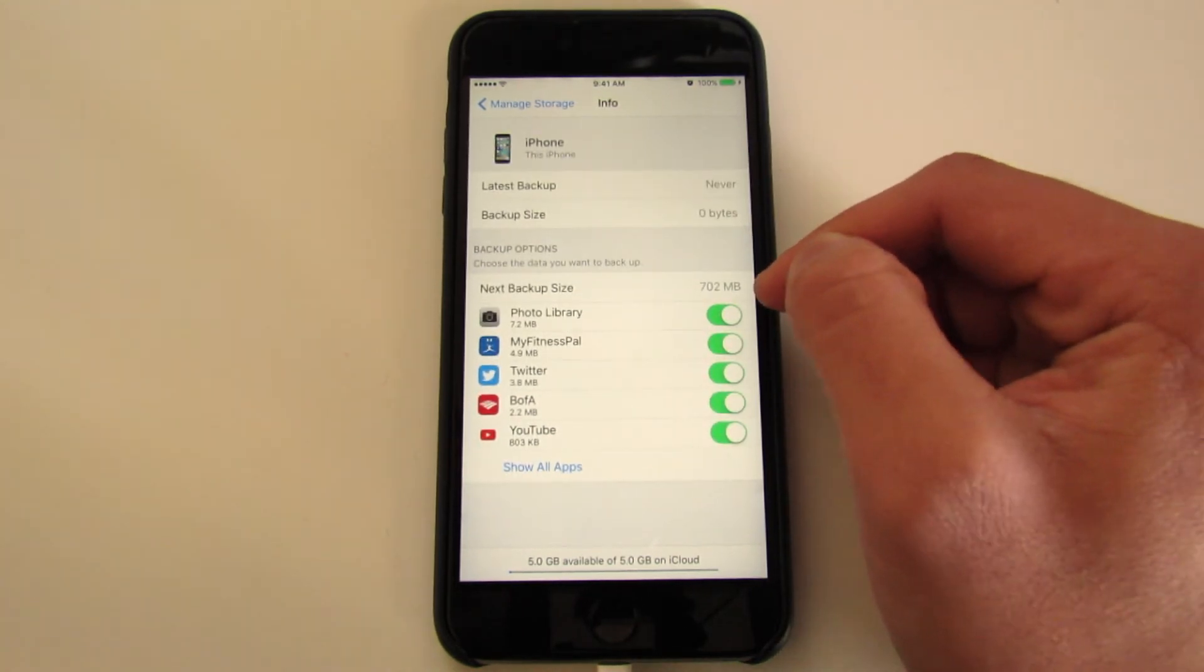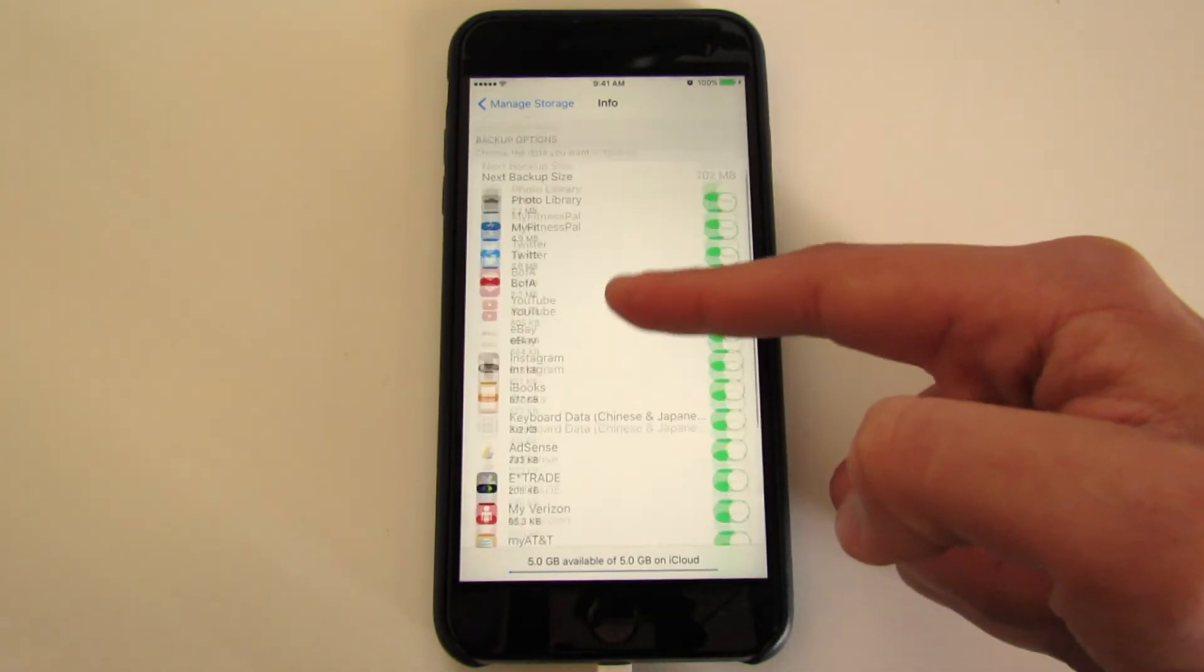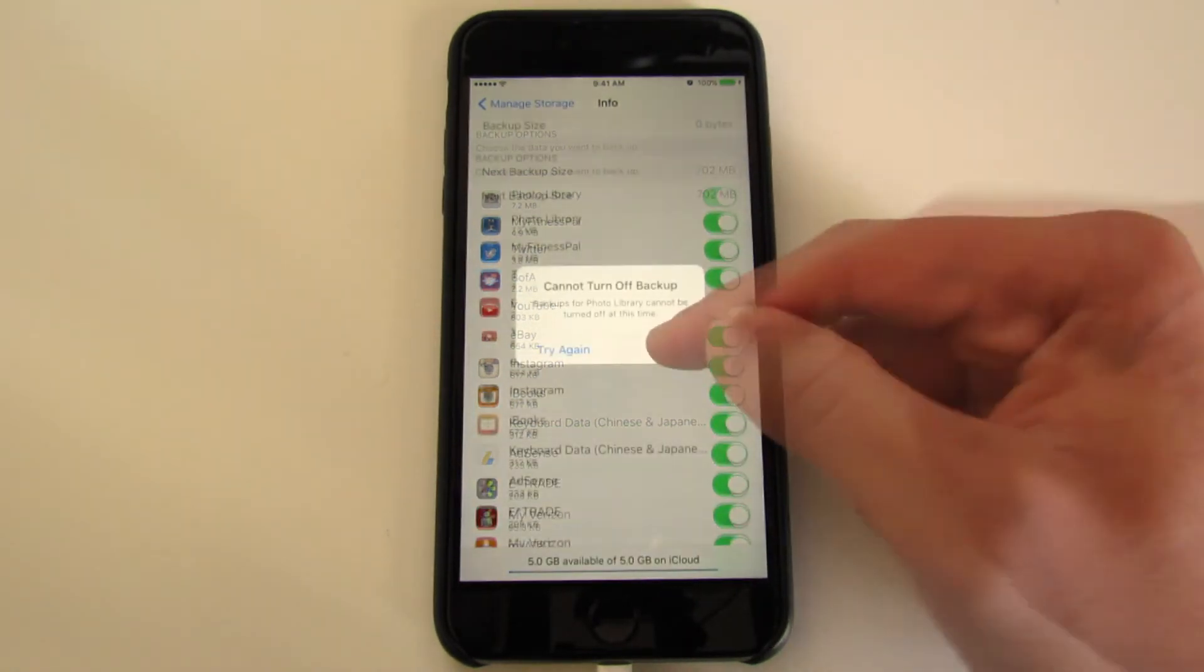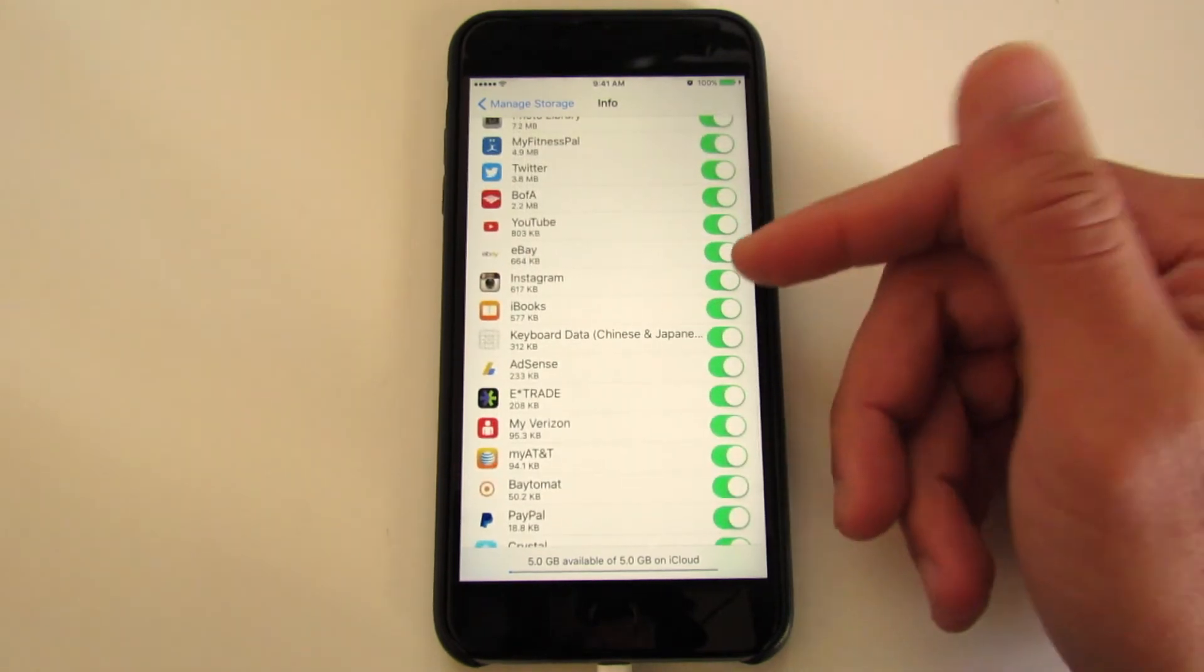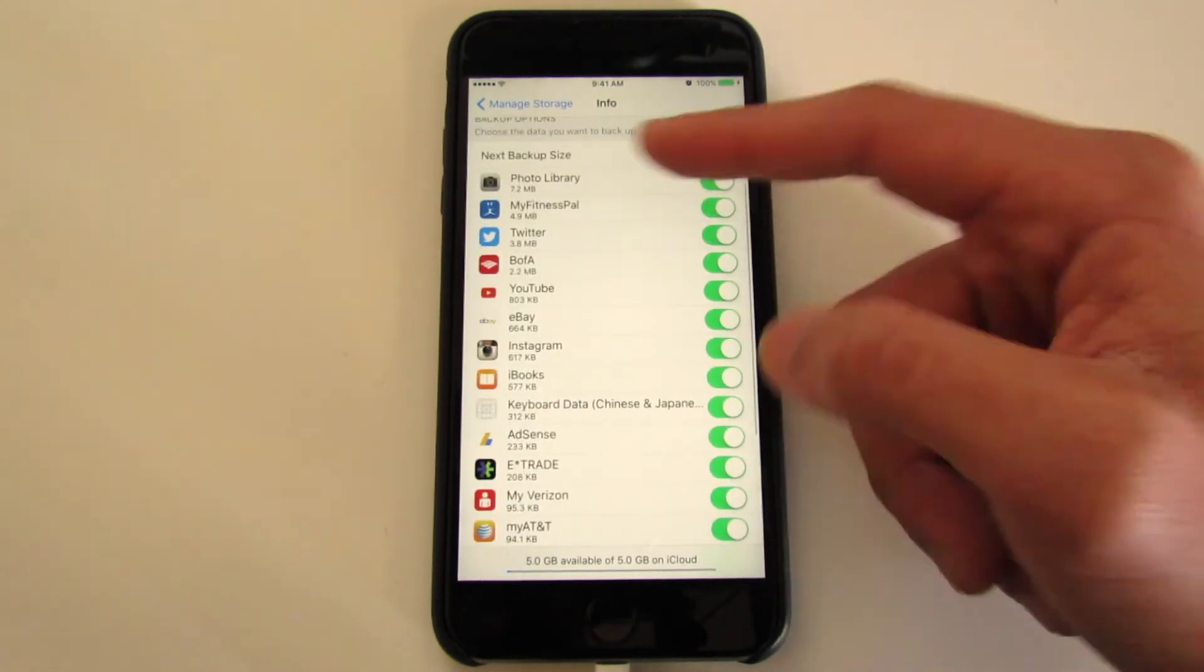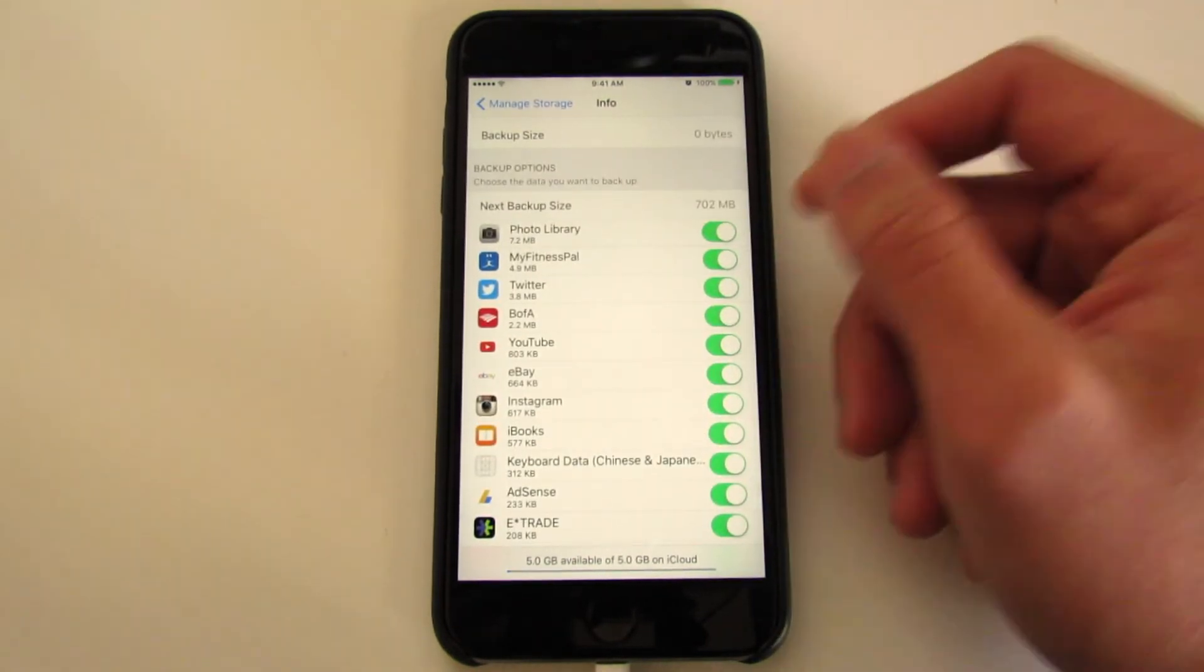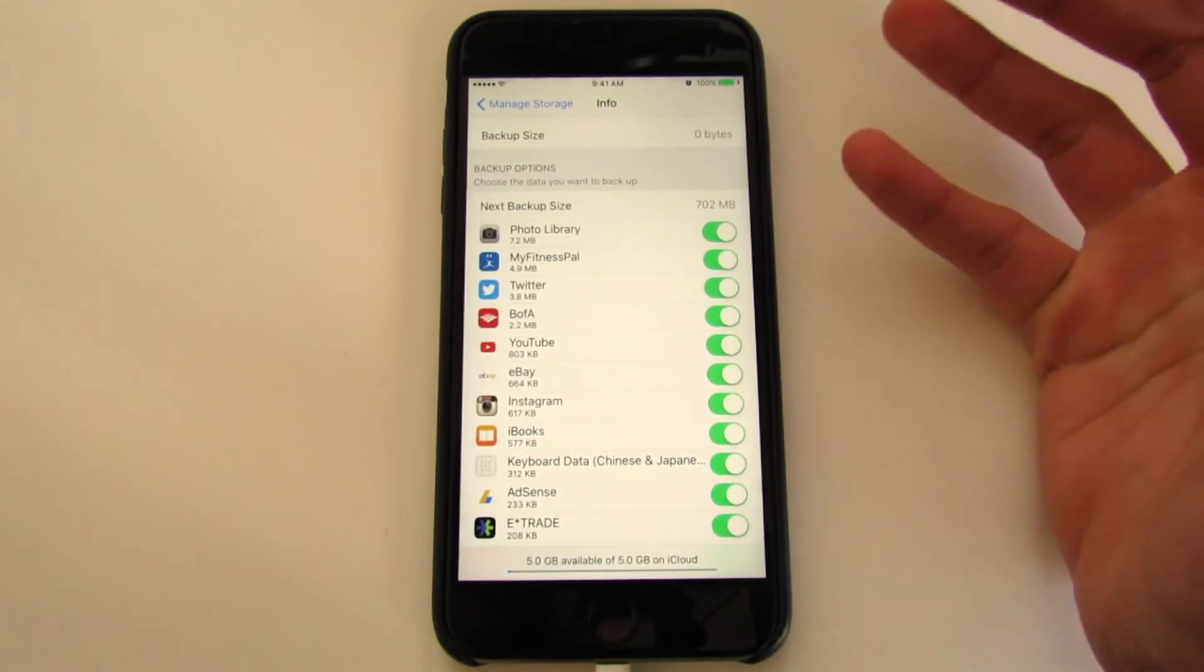This is all the information that is being saved. So if I decide, you know what, I don't care about YouTube, it's not letting me turn it off right now, but ideally this is where you would go to turn things off. Once you've got it turned off, this number should go down. This gives you a heads up what is going to take up the most storage. Of course, my photos are at the very top and that seems to be taking the most storage.